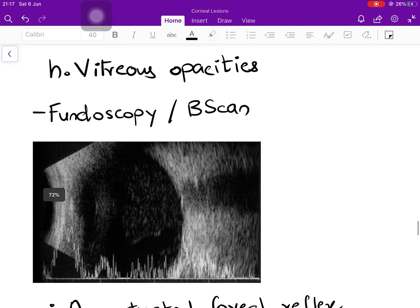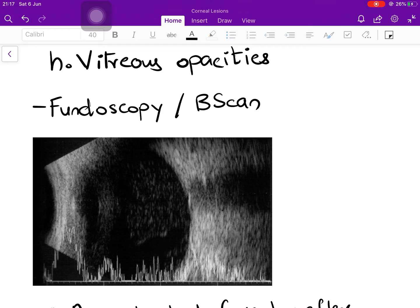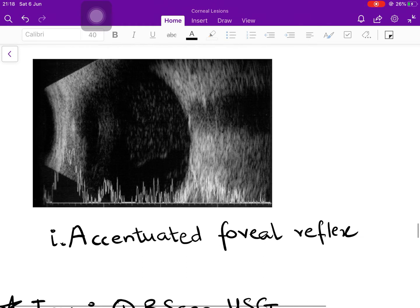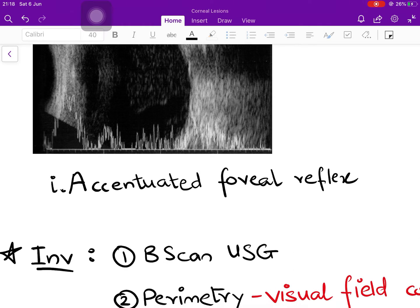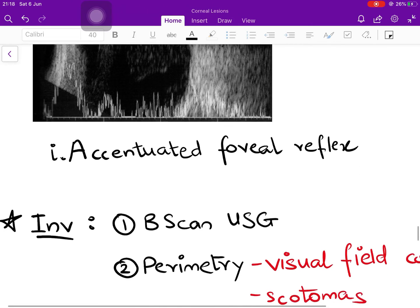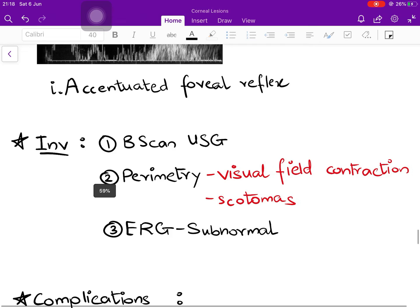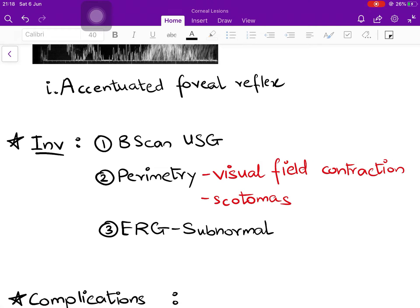Vitreous opacities can also be seen, representing floaters or a fresh vitreous haemorrhage — both fundoscopy and B-scan are useful to detect them. Finally, an accentuated foveal reflex is seen. The fovea at the center of the macula is the point of highest visual acuity and appears as the brightest point in the retina because it is a pit; light reflecting off it appears brighter than surrounding tissue. In pathological myopia, this foveal light reflex appears even brighter than normal.